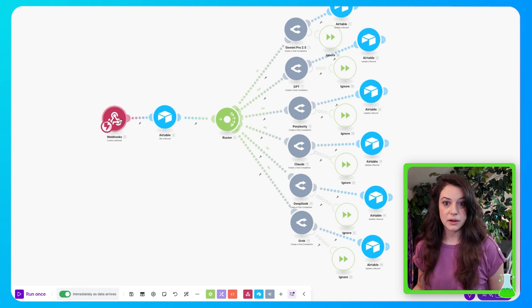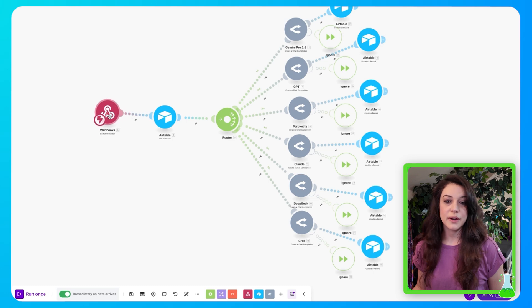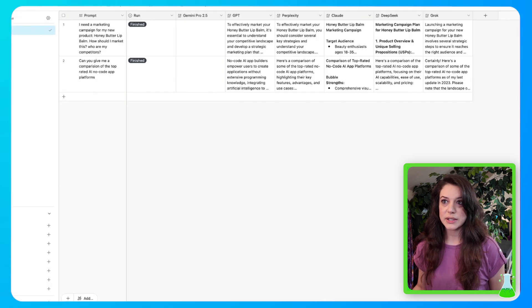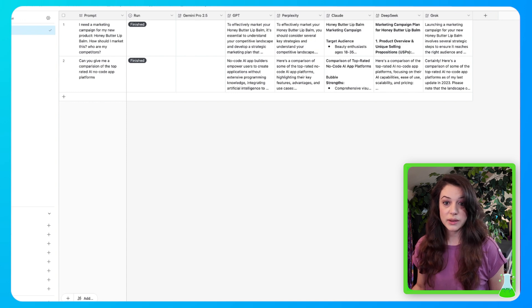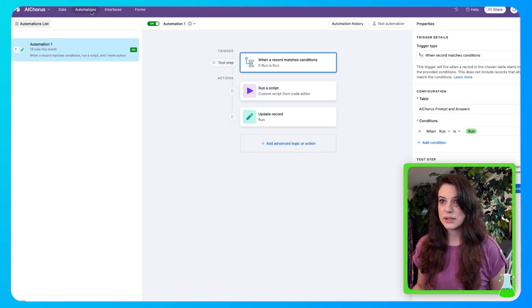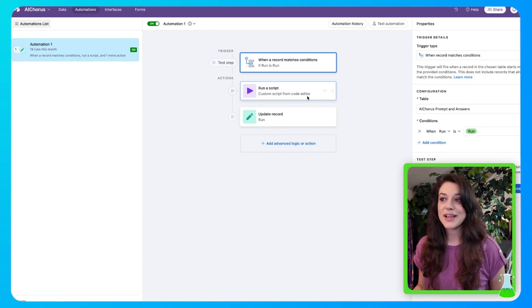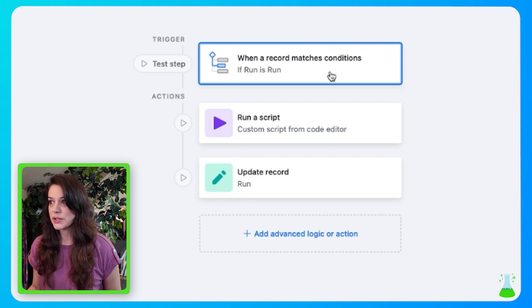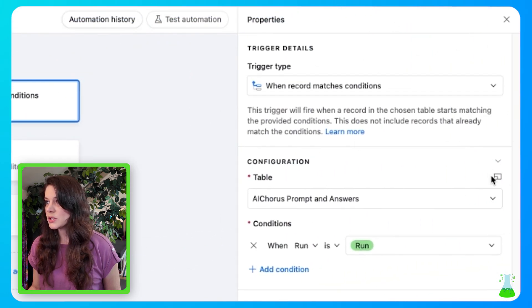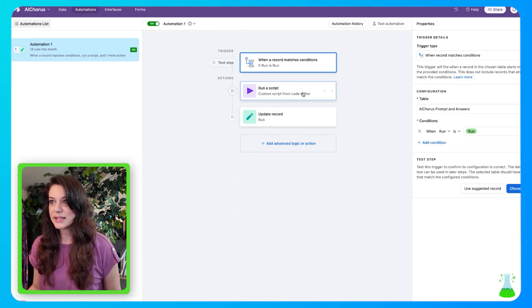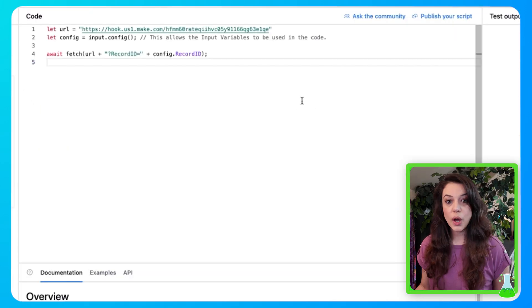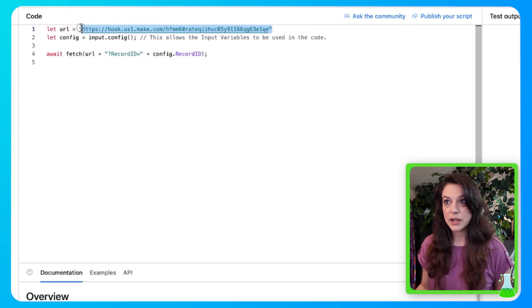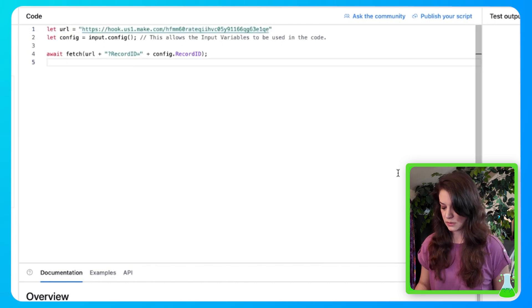So we finished our make automation, but we still have that webhook URL that we copied. So we're going to go back into our table and we're going to create an Airtable automation. Now with that webhook, you're going to go up to here and click automations. Now I'm going to show you exactly what ours looks like so you can just copy it. So we have some steps here. When a record matches conditions, if run is run. This is what we set up the table and the condition is when run is run. And the next is run a script. So you're going to want to copy this code that we have right here. And you'll see this is where you're going to paste your webhook into. So take a nice screenshot of this.